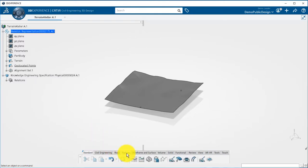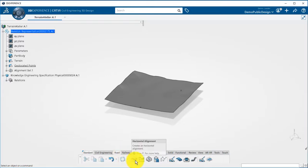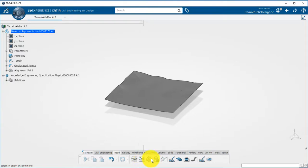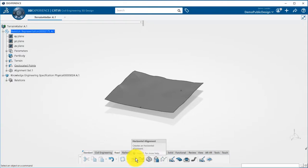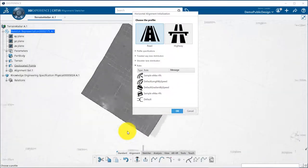They contain similar capabilities but with specific behaviors. Three features are available for alignment: horizontal, vertical and 3D. I will start with horizontal.